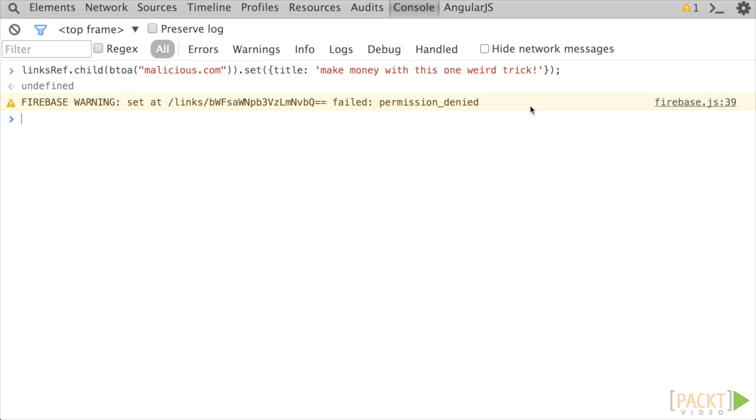But this won't prevent other users from editing that link and setting more strict rules deeper in the tree will always be overridden by the parent rules. What about validation?